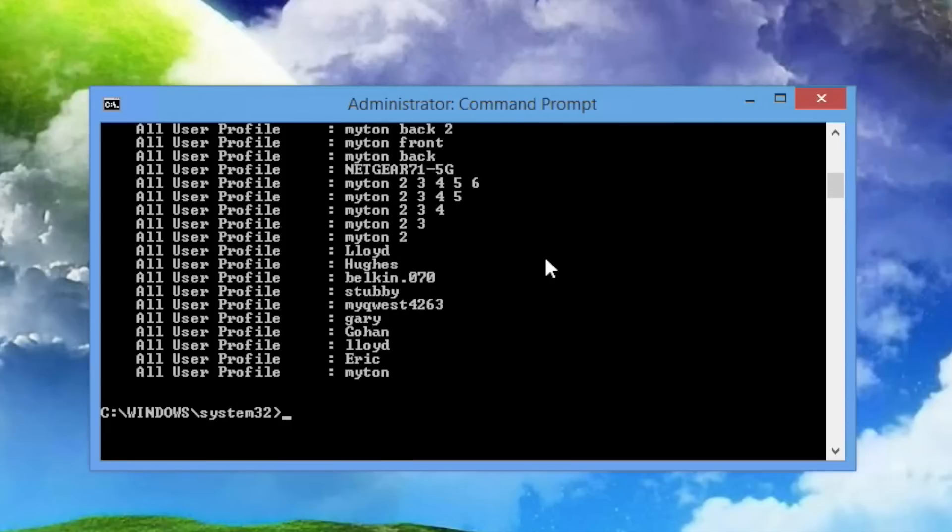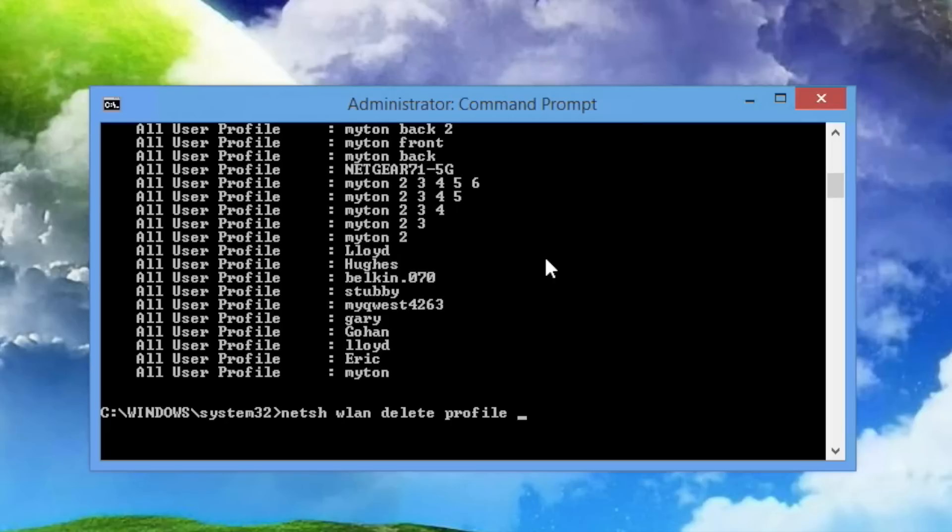And so the way we're going to do that is with the NetSH command, WLAN, delete, profile. I'm going to put this in quotes, and it's going to be Gohan space star, end quote.